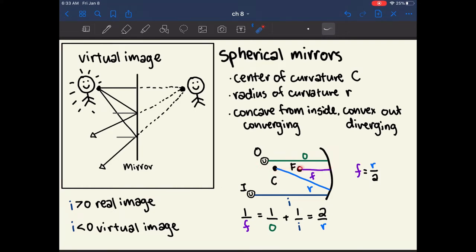Capital O denotes the object and lowercase o denotes the distance between the object and the mirror. Capital I denotes the image and lowercase i denotes the distance from the image to the mirror.